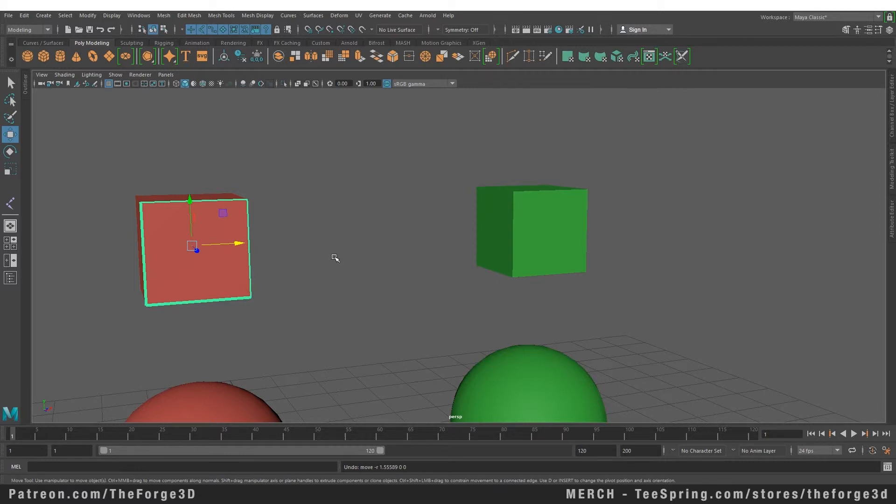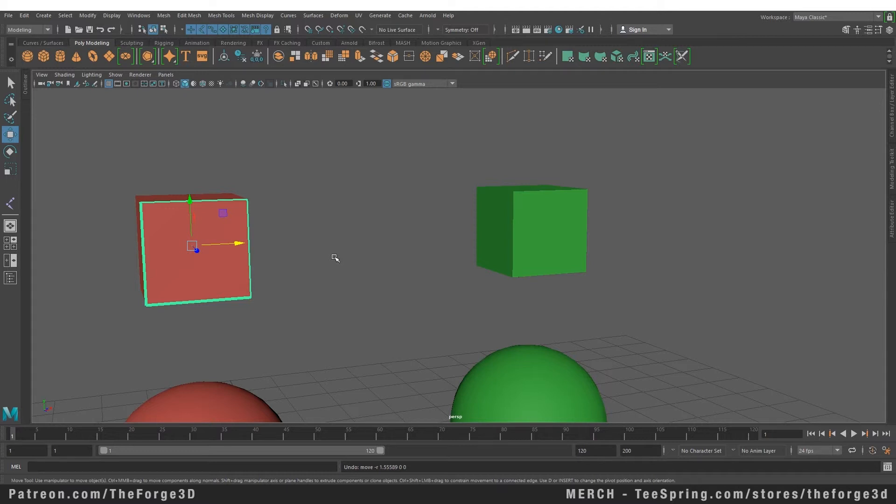NURBS are used a lot when you're modeling vehicles—cars, bikes—because you can achieve smooth overall shapes with NURBS and then convert them to polygons and add more detail.